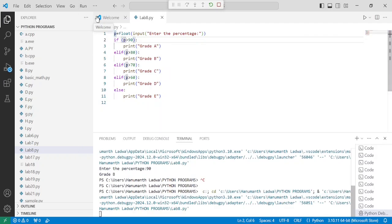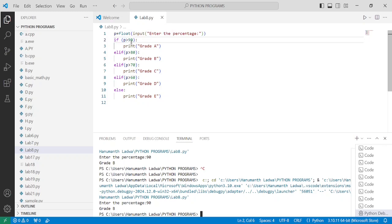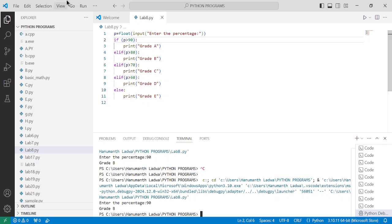Here it is displaying the result. Enter the percentage — for example I am going to enter 90 and press enter. So it is displaying grade B. Why? Because here the percentage is greater than 90 condition is false. Greater than 90 means above 90 is the only value satisfying that condition for grade A. Otherwise grade B will be printed.